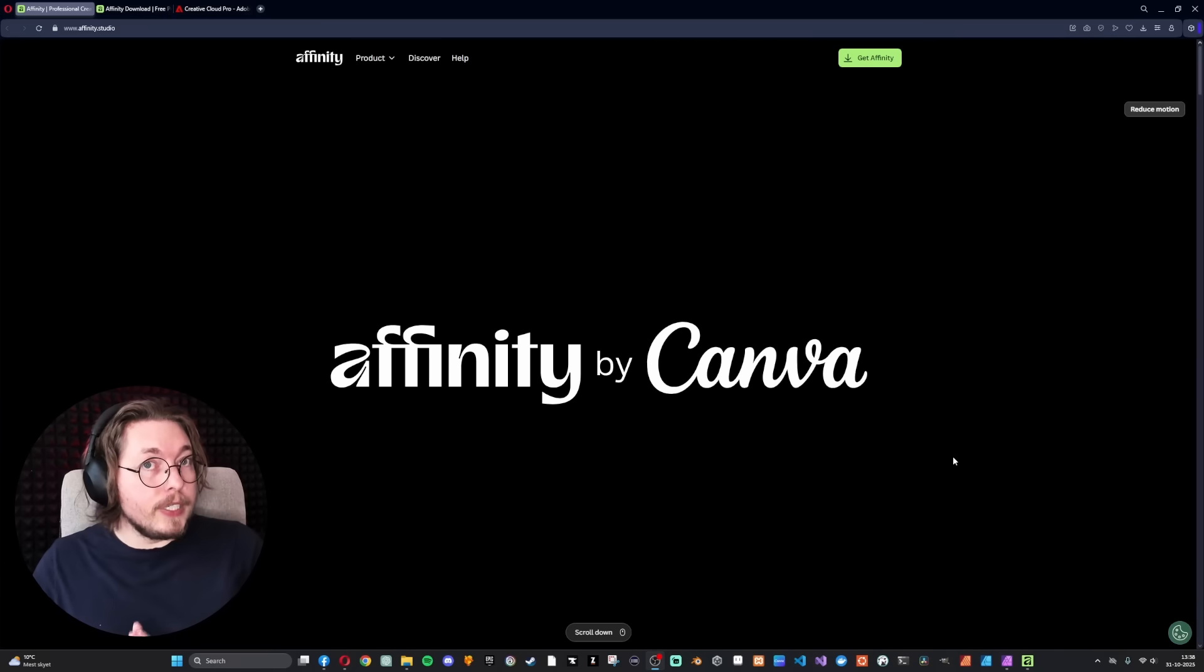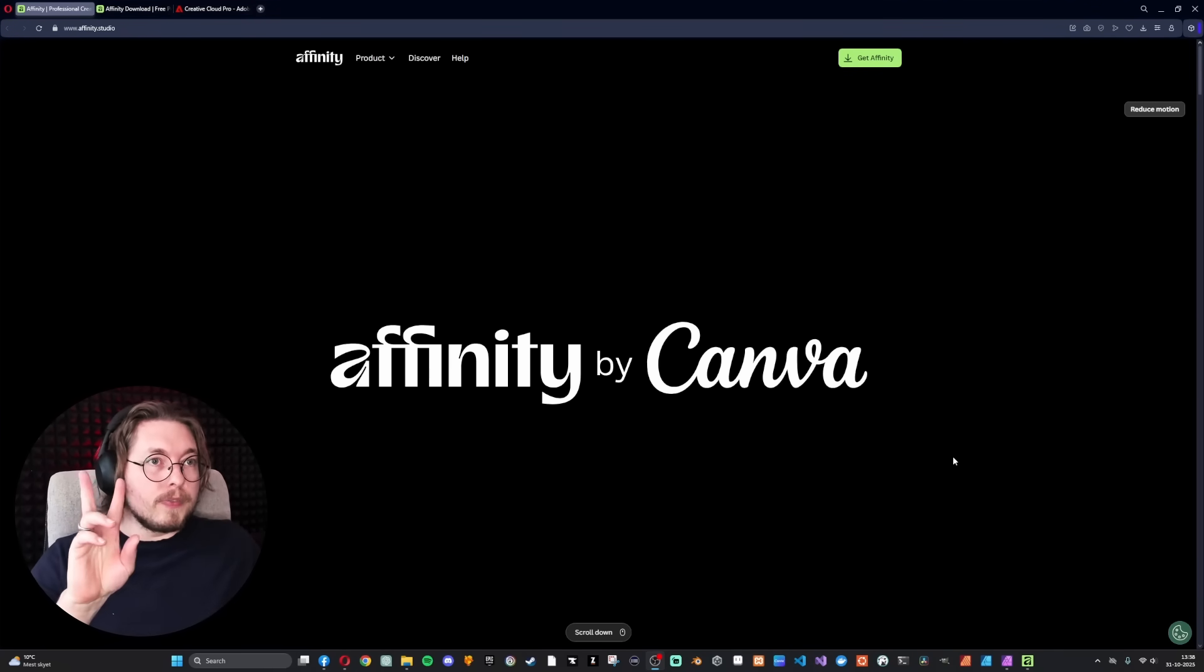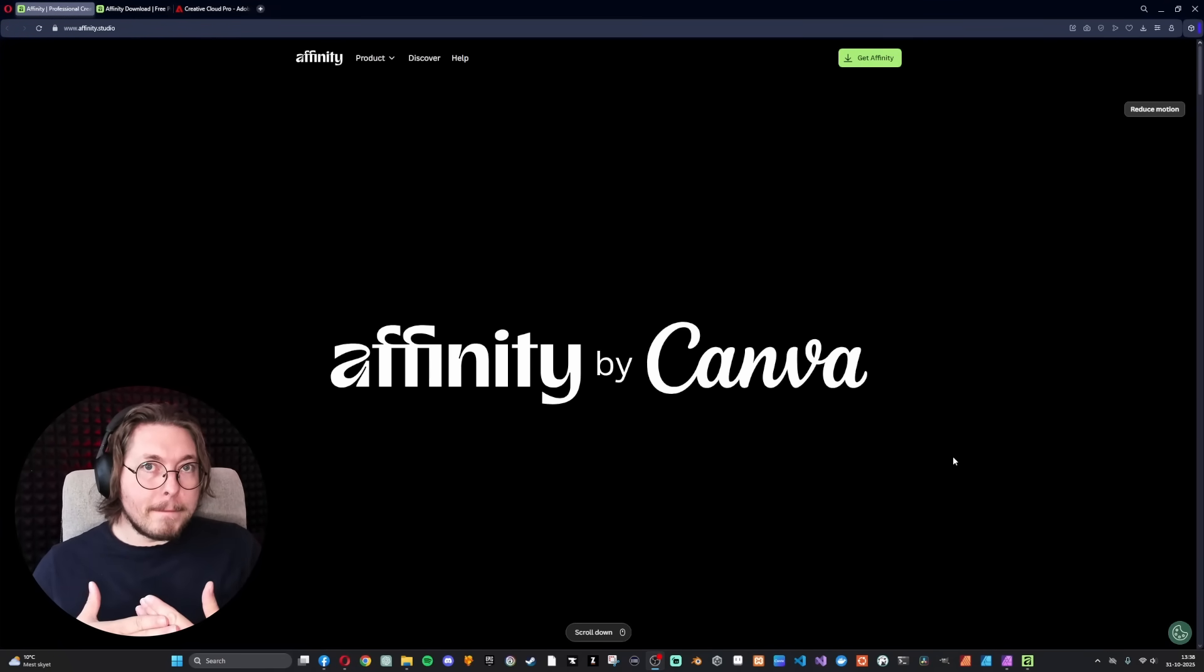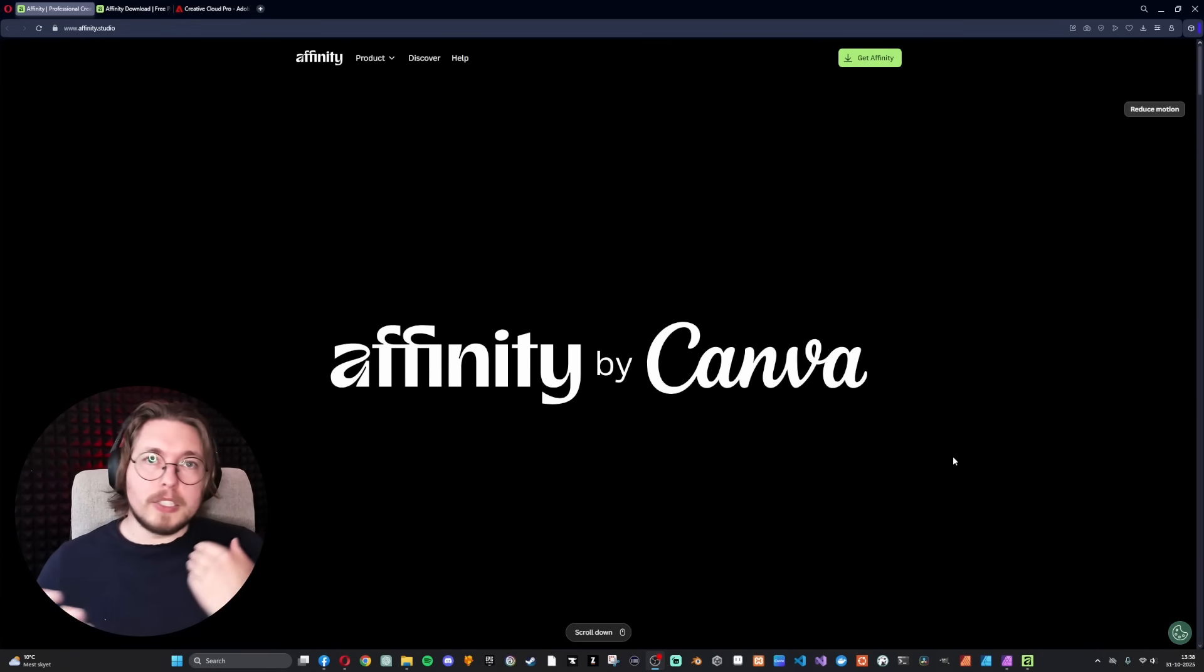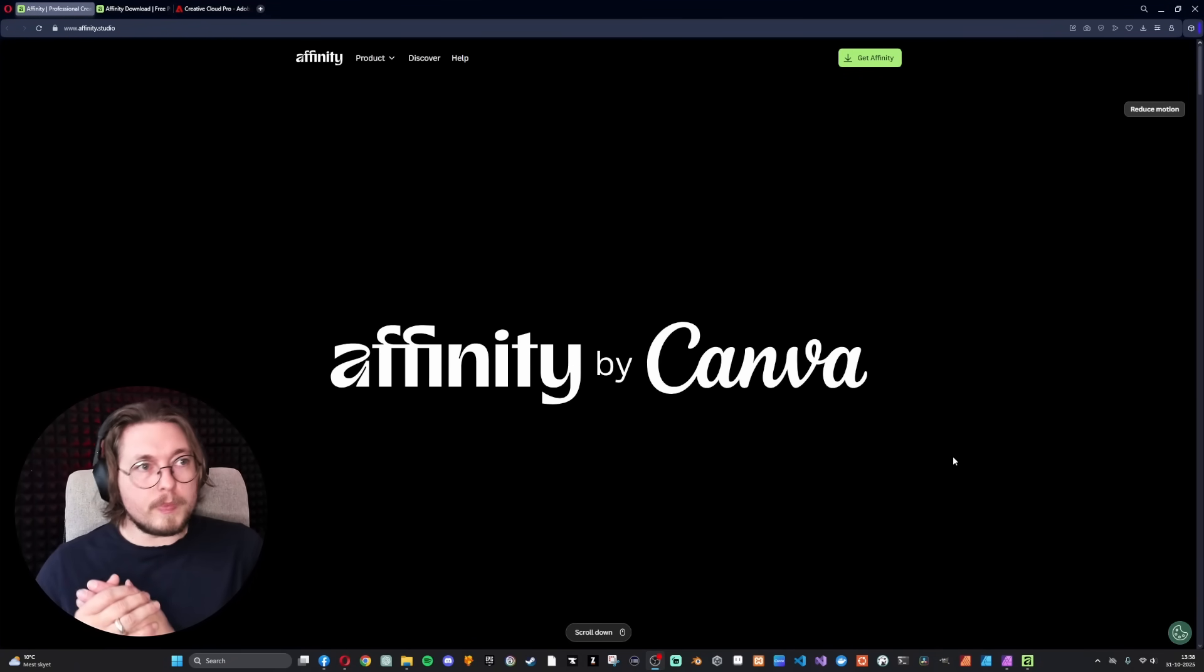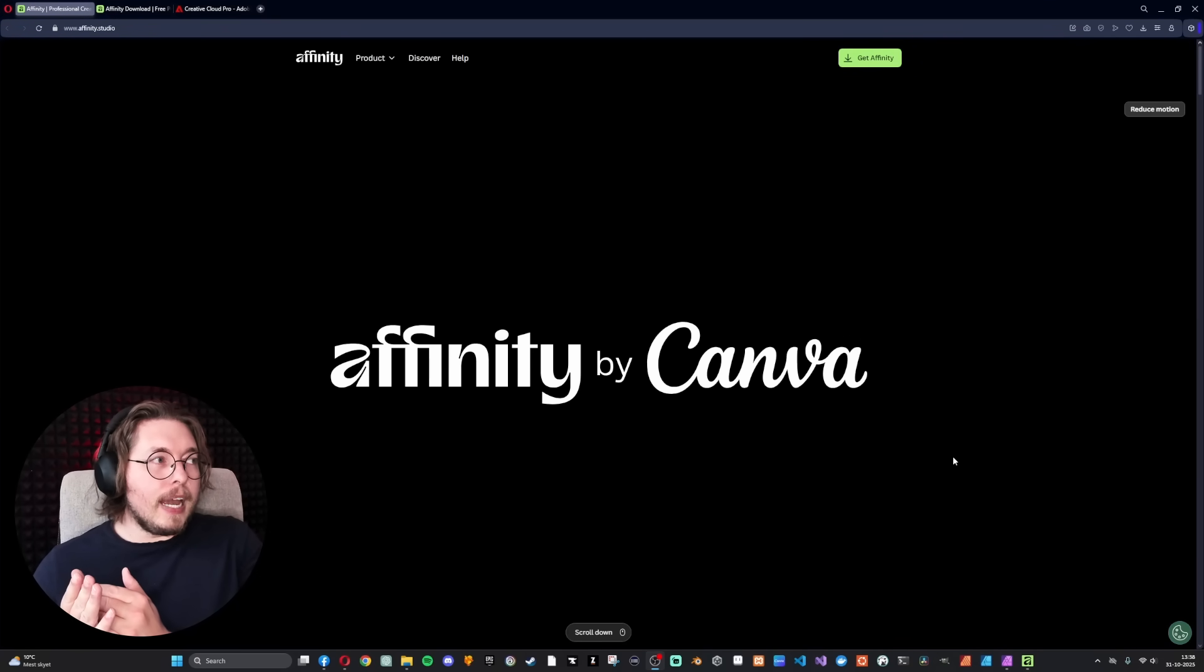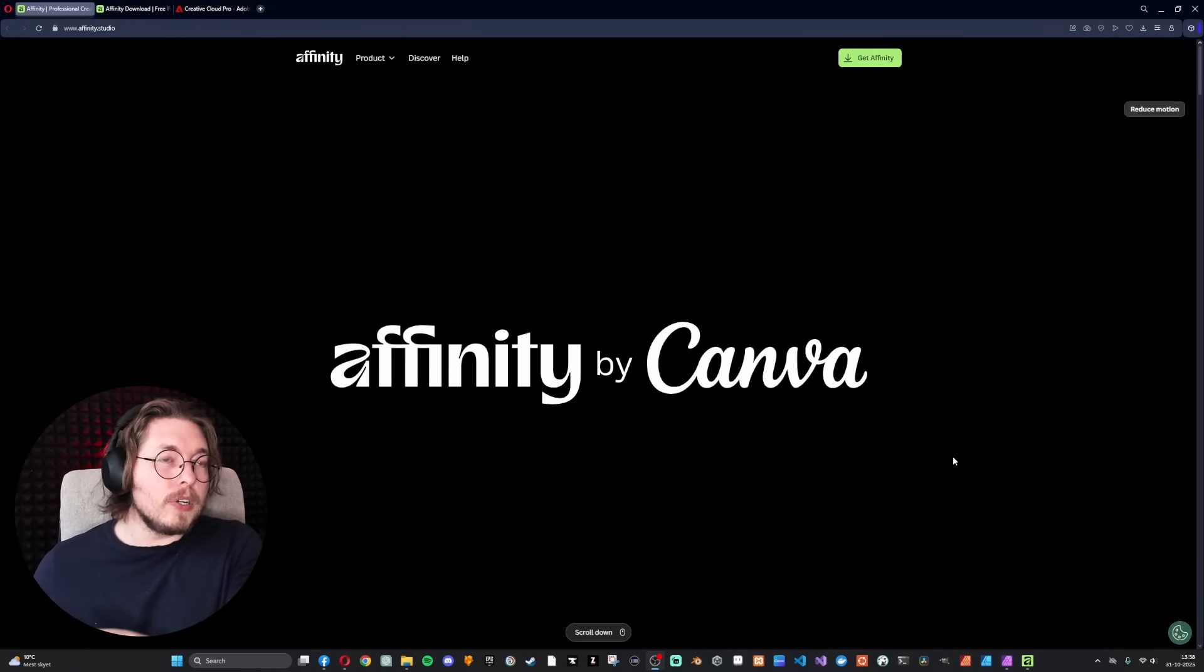Affinity Photo, Designer, and Publisher are 100% free. This is not a scam. This is not free for 30 days or something like that. It is 100% free. You just need to log in with an account. There's no need to give them your credit card information. You just download it and it's free. For people who don't know, Affinity is 99% like Photoshop or InDesign or Illustrator.